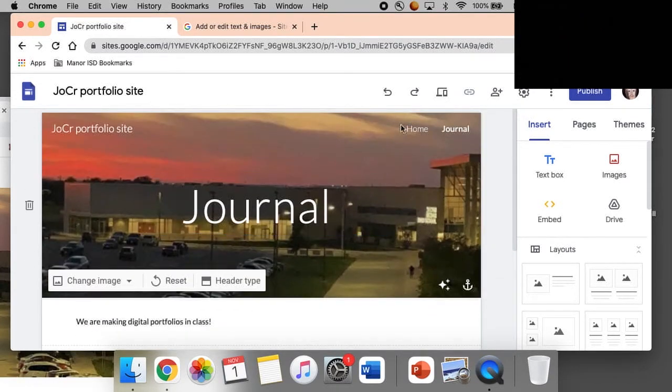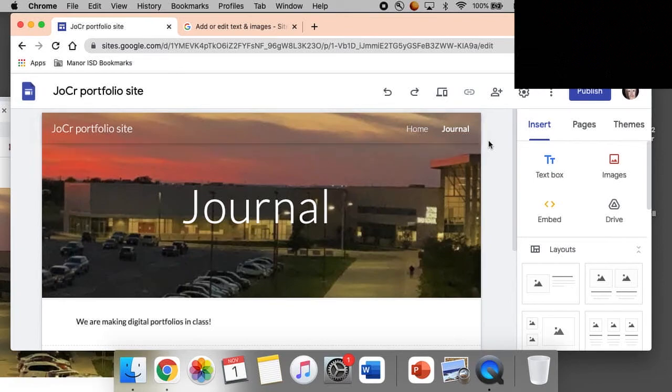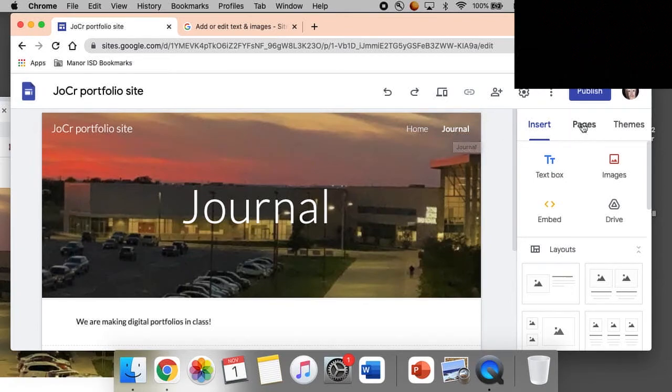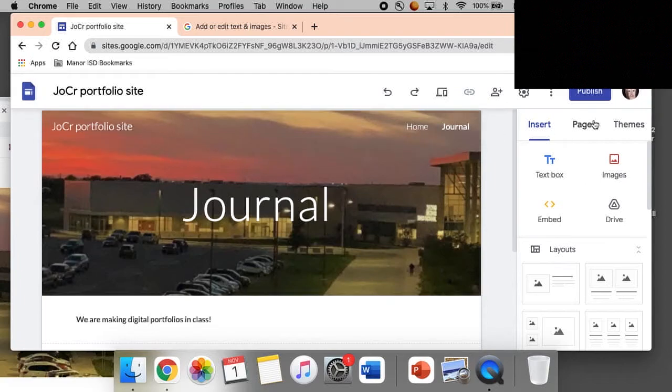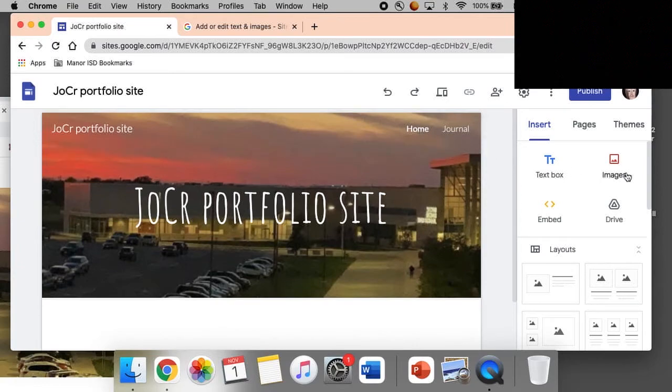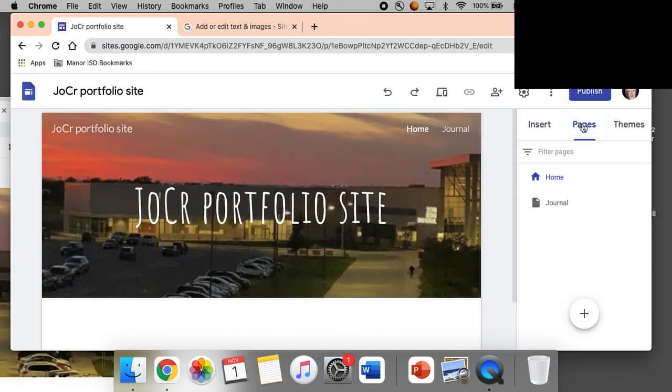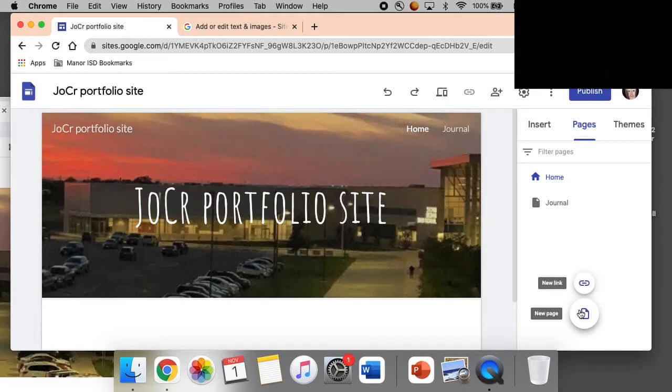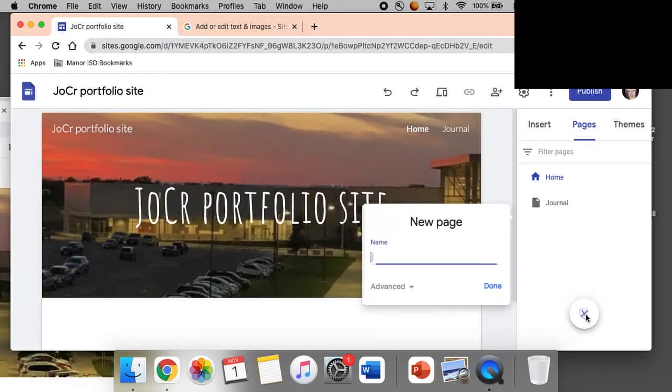Okay, so next up I got home, I have journal. Now let's do an extra page. So I'm going to go back to home and pages, and I'm going to make a new page. So this new page is going to be photos I took.